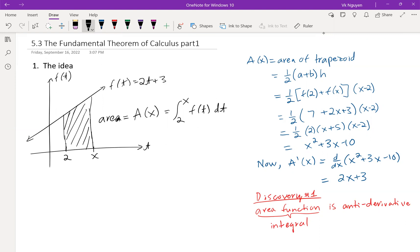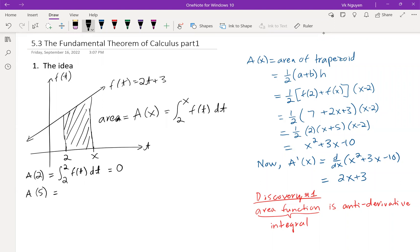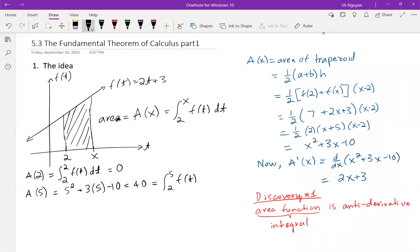For the second part, let's take a look at A(2). A(2) is the integral from 2 to 2 of f(t) dt, which from the property of integrals is 0. A(5) is the area from x = 2 to x = 5. Using the trapezoid area formula, we get 5² + 3(5) − 10, which equals 40. And this is the same as the integral from 2 to 5 of f(t) dt.